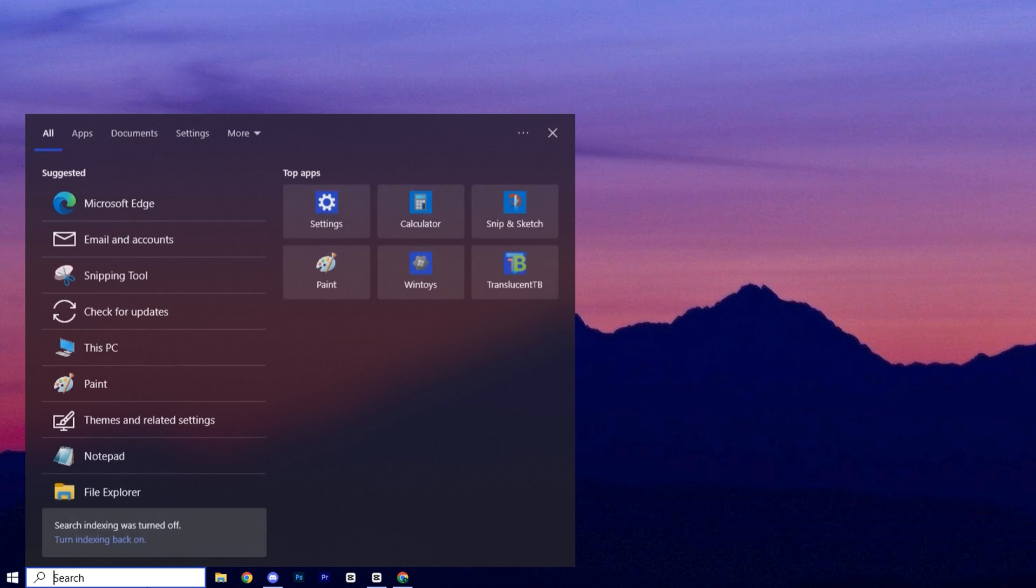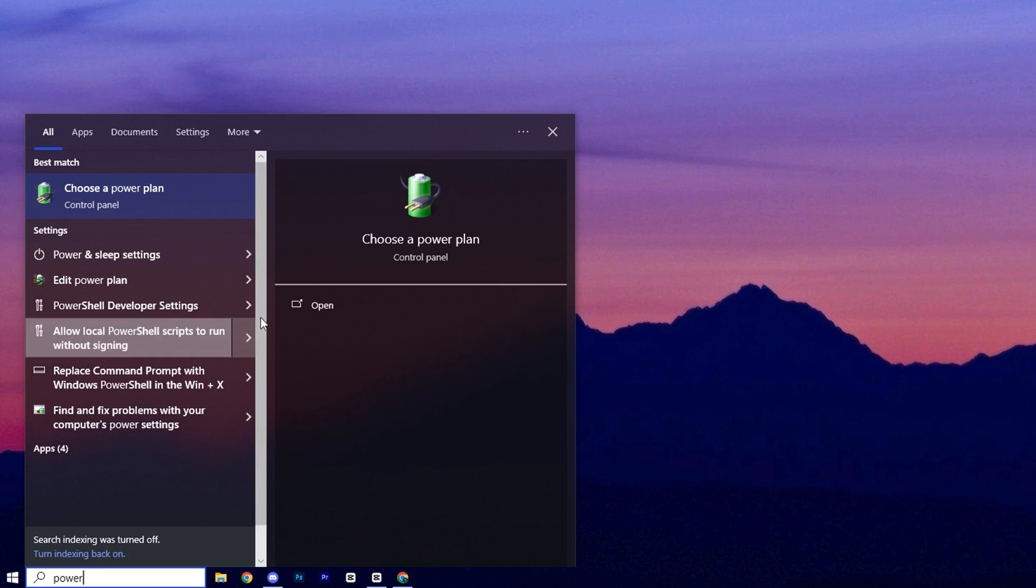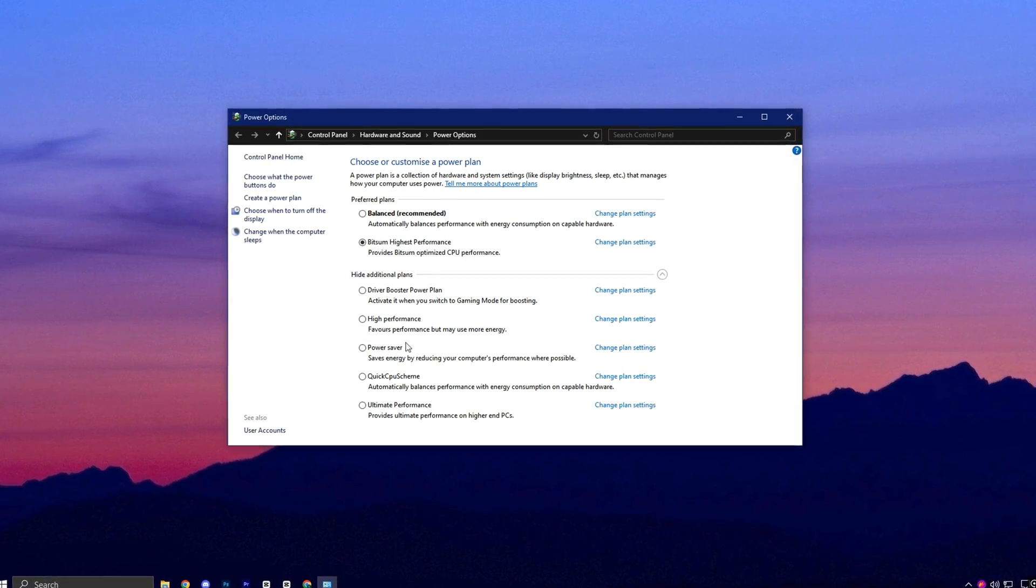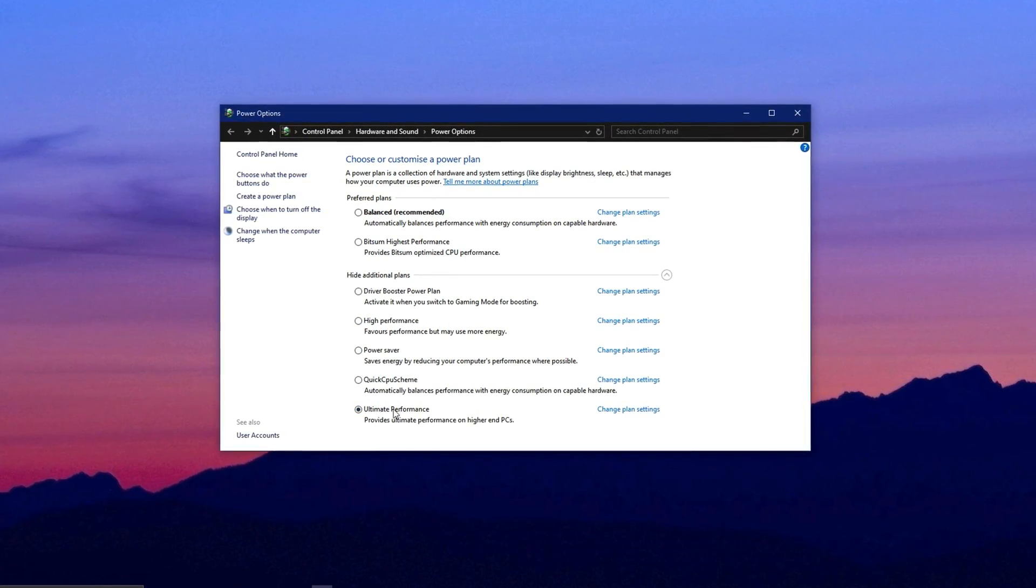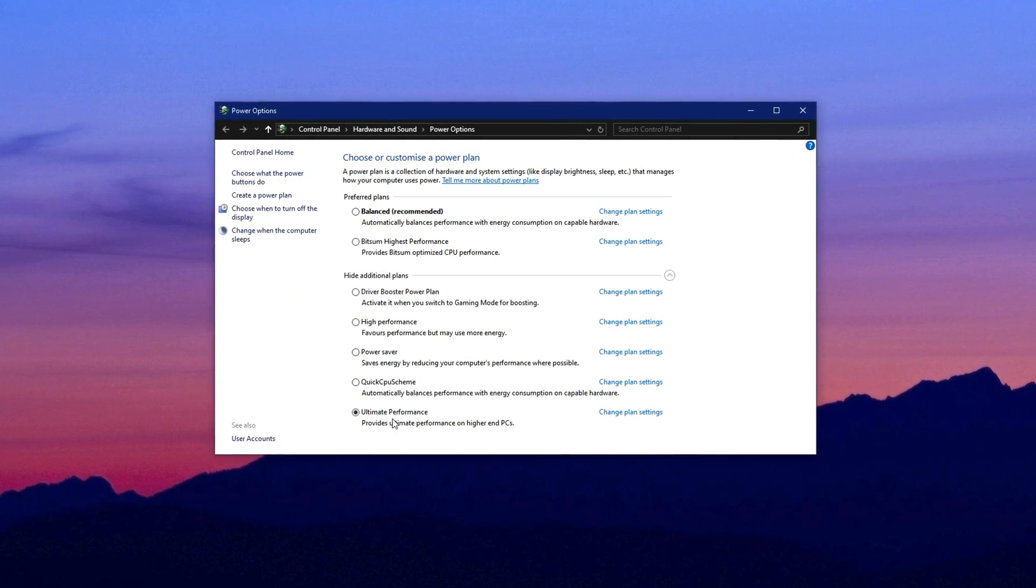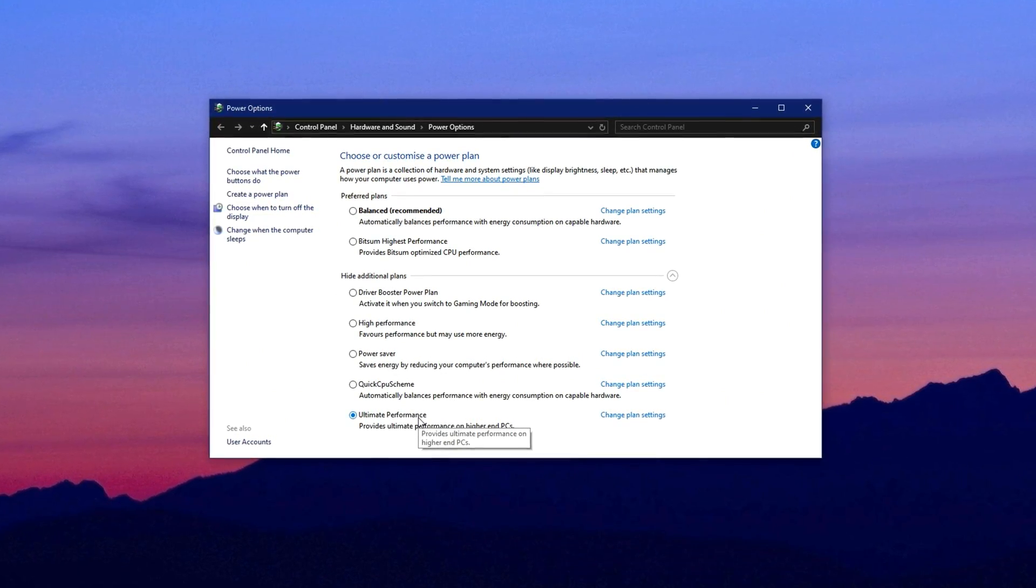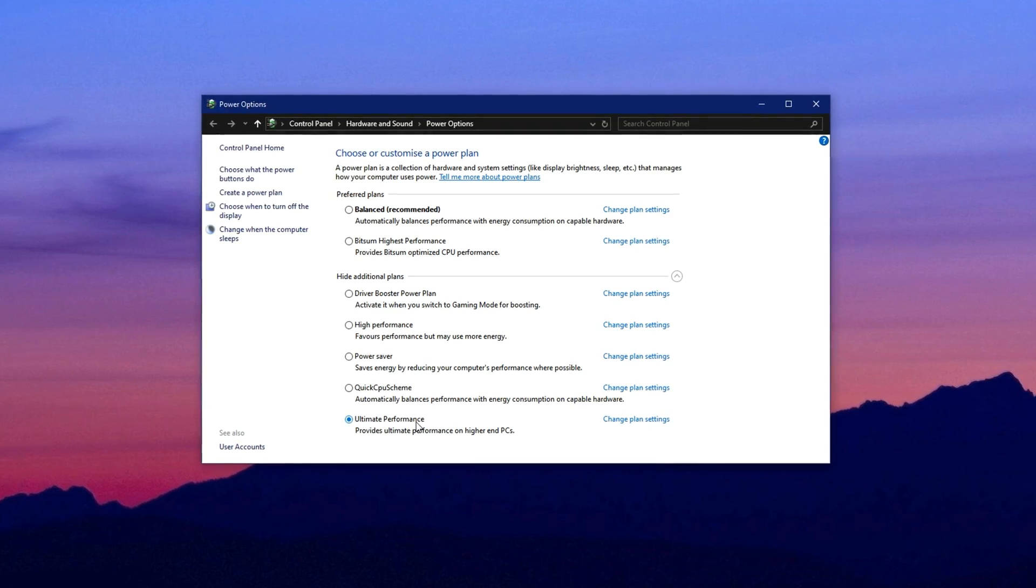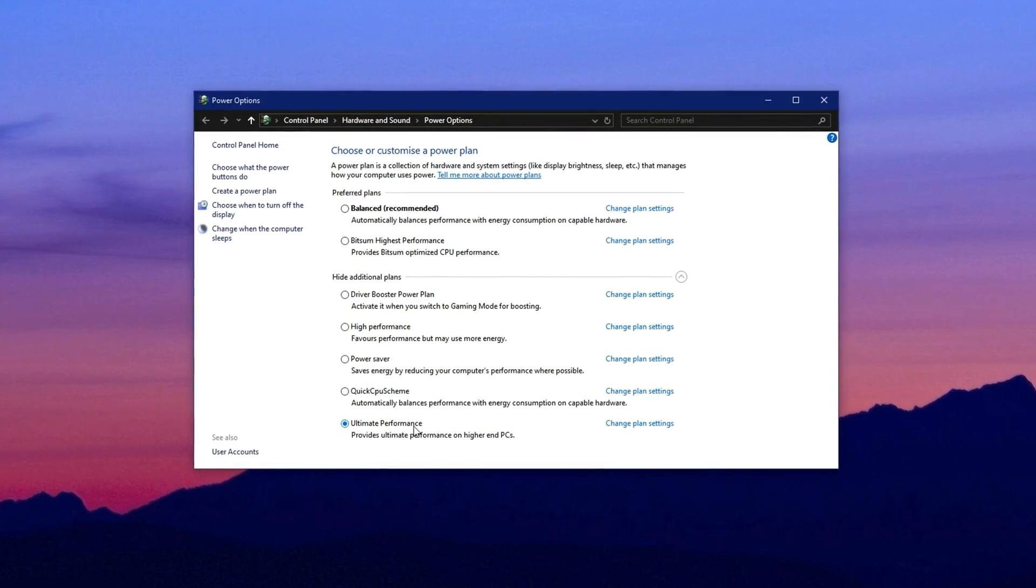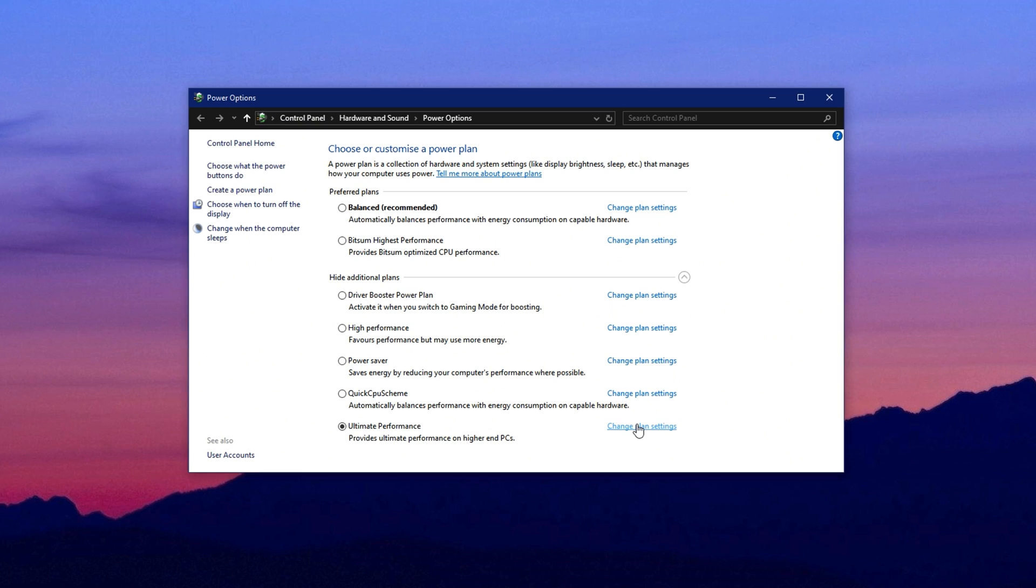To get started, open the Windows search bar, type power and select choose a power plan. Once inside, change your current plan to high performance or ultimate performance if it's available. These plans are specifically designed to focus on performance instead of saving energy, allowing your hardware to run without holding back.